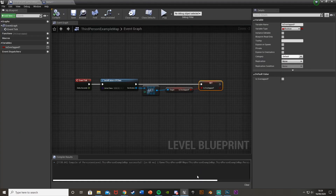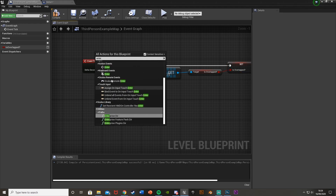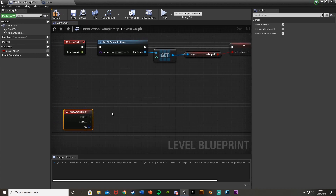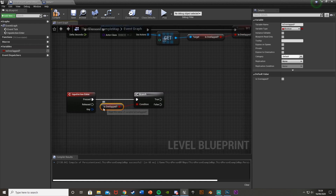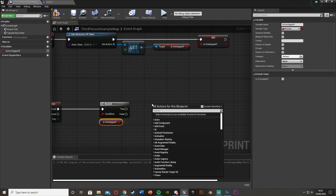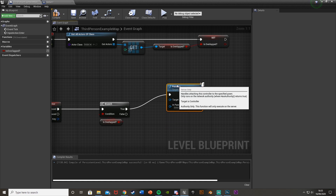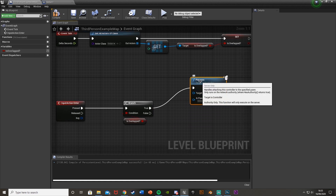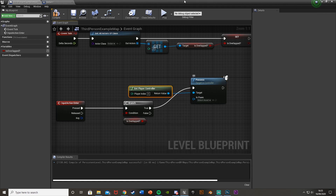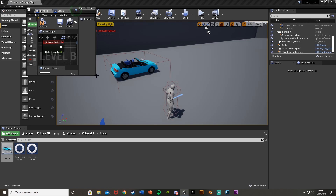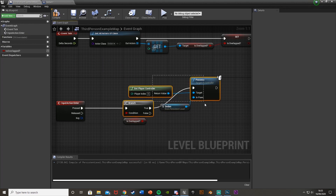Go back to the level blueprint, right-click and search for your action event - mine is 'Enter' - so Action Events, Enter. On Pressed, hold B and left-click to get a Branch, plug it into Enter On Pressed. The condition is Is Overlapped. Off of True, right-click and get Possess - untick context sensitive - get Possess. That plugs into True. The target is Get Player Controller - tick context sensitive again - and the In Pawn is a reference to our car, so select the car and drag and drop it onto the level blueprint to get a reference, then plug that into In Pawn.